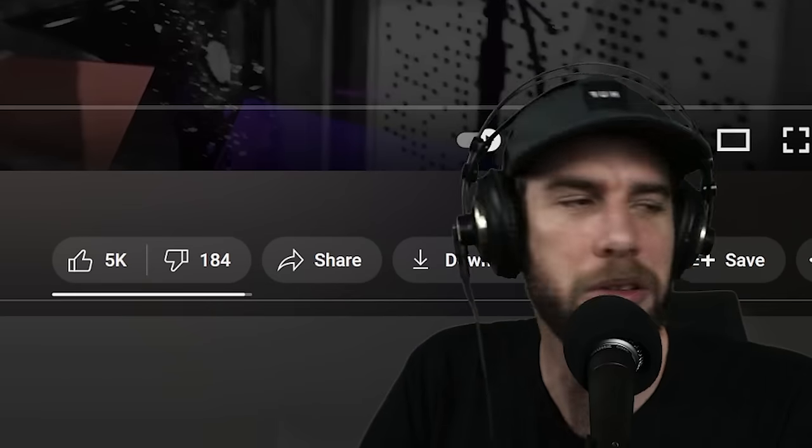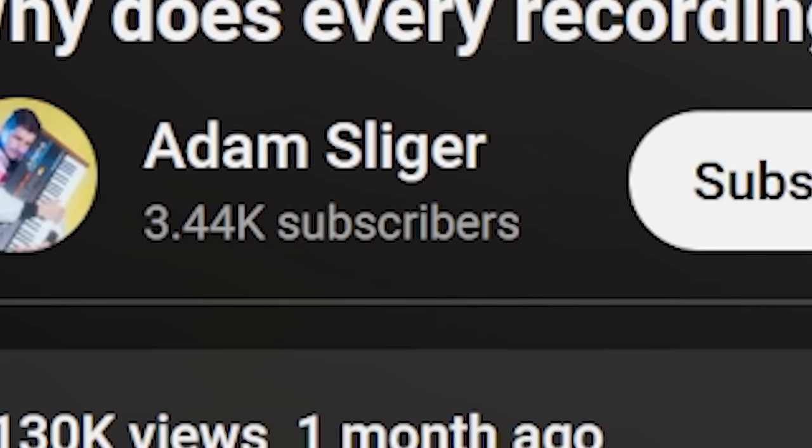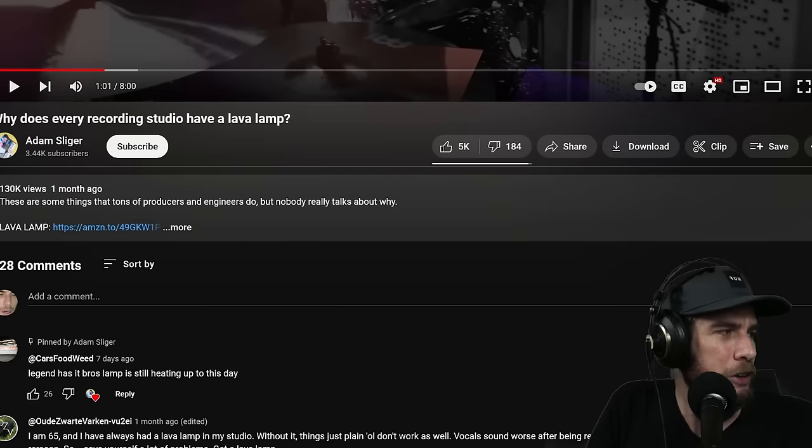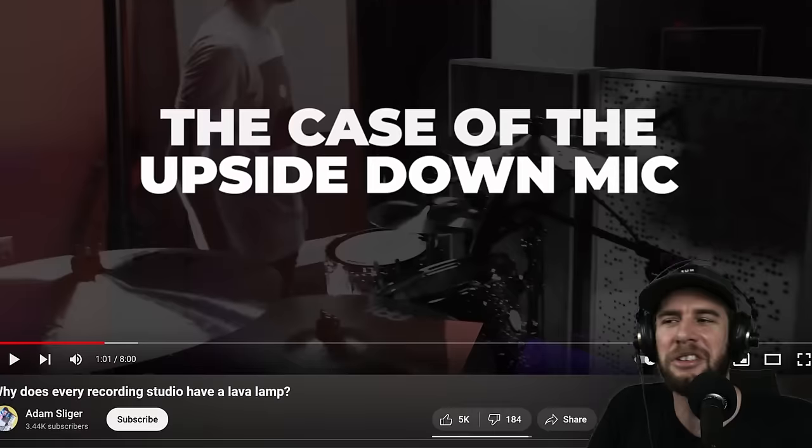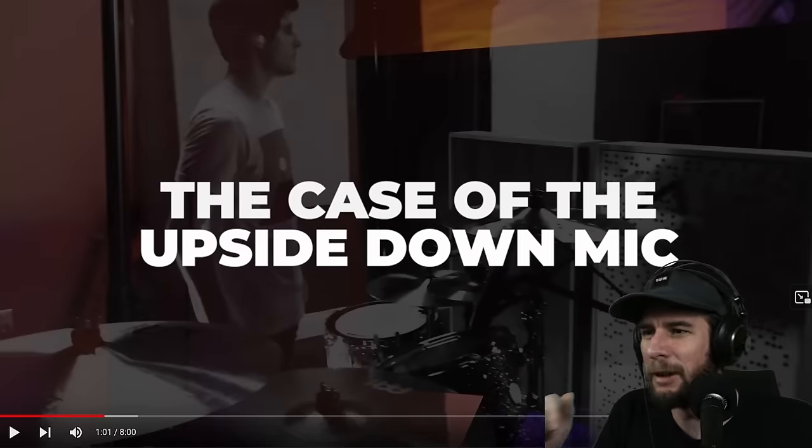This video blew up — 3.4k subs and 130k views. Dude, Jesus man, give me that juice.